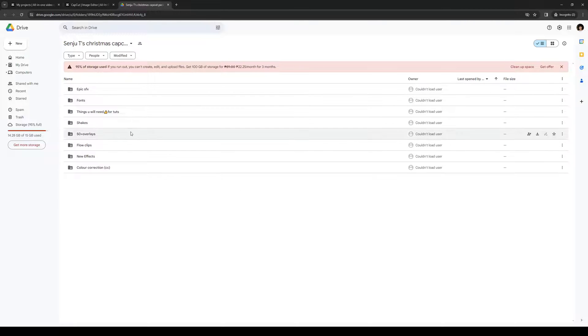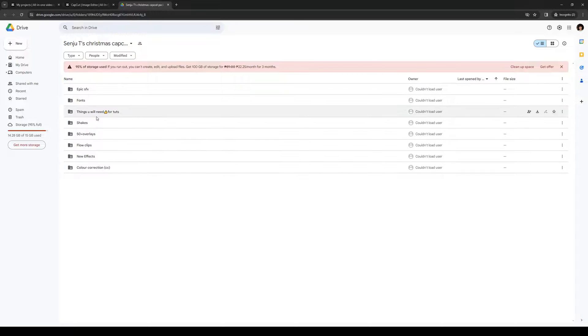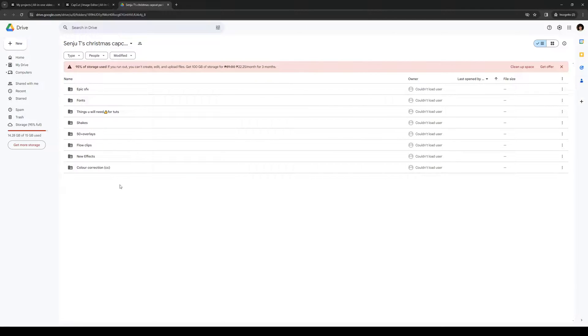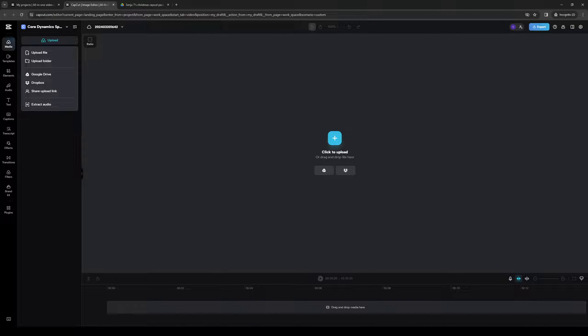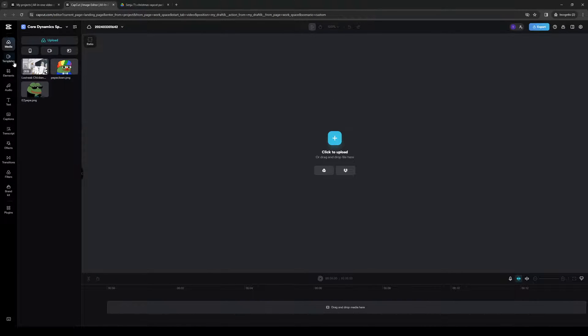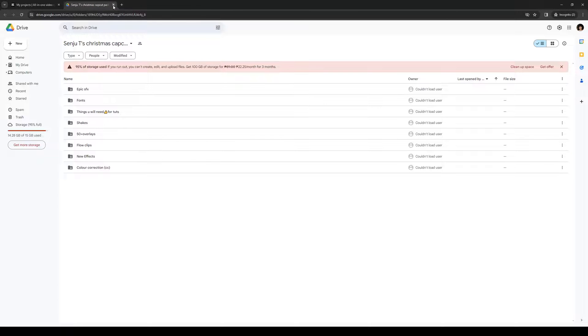But the easiest way is by selecting Google Drive and inserting this link right here which I'll have in the description. So this contains the epic sound effects, the fonts, the shakes, the 50 overlays, the flow clips, the effects, color correction, and so on. So all you guys have to do is download this and upload it to Capcut and you'll be able to use it no problem. And that's honestly all there is to it.